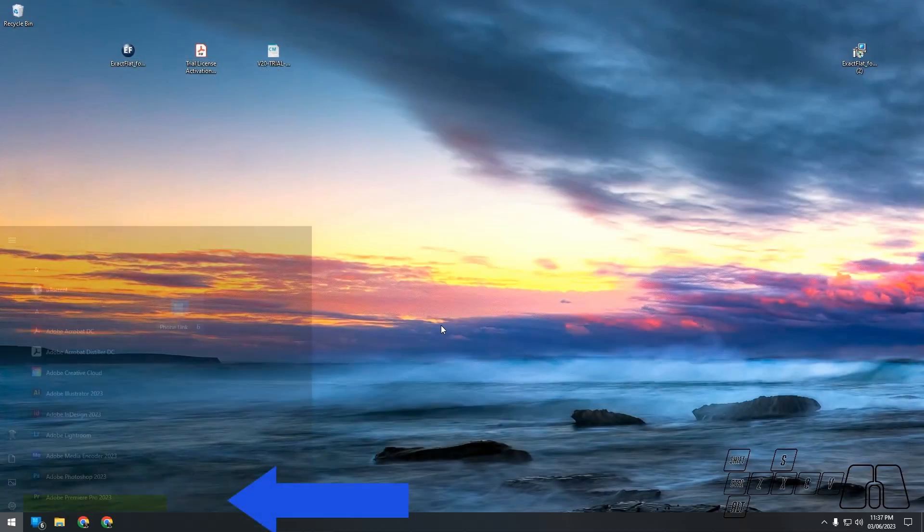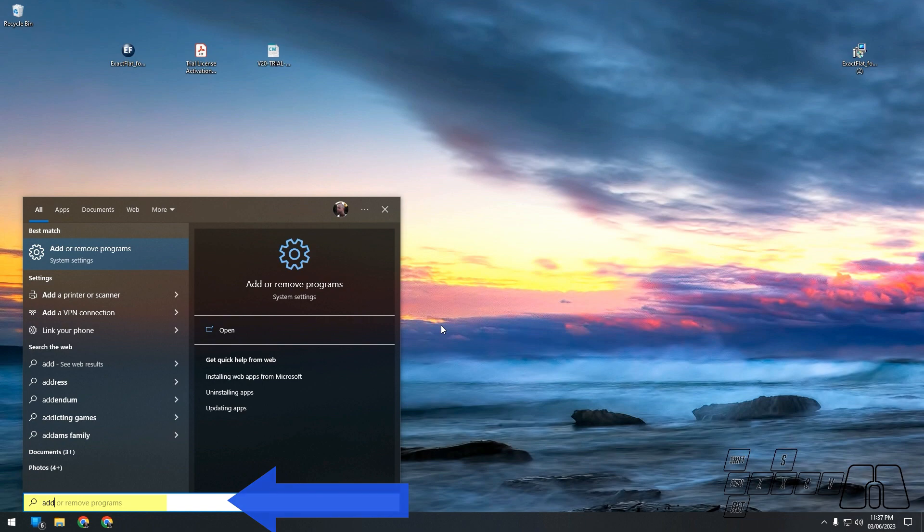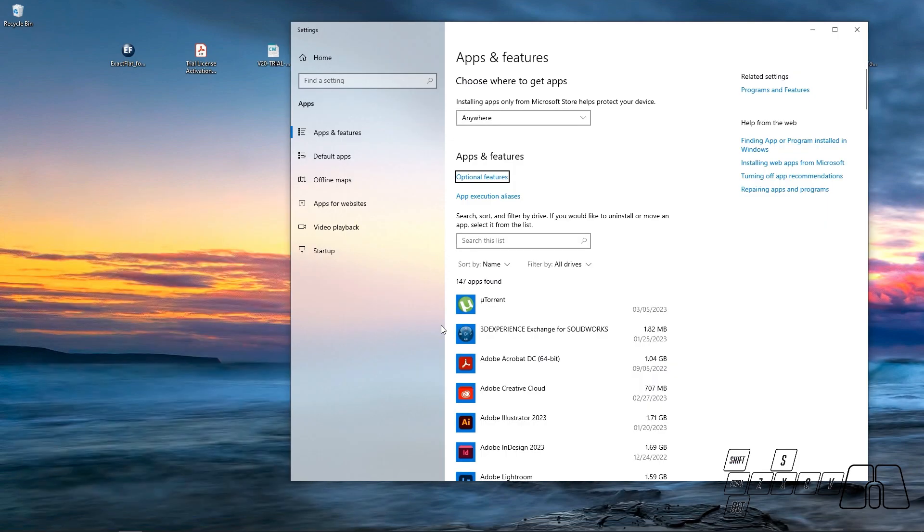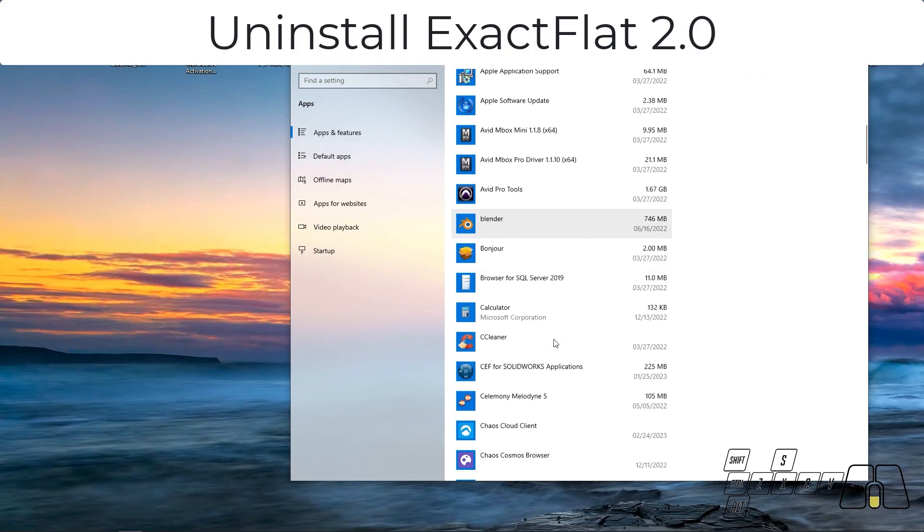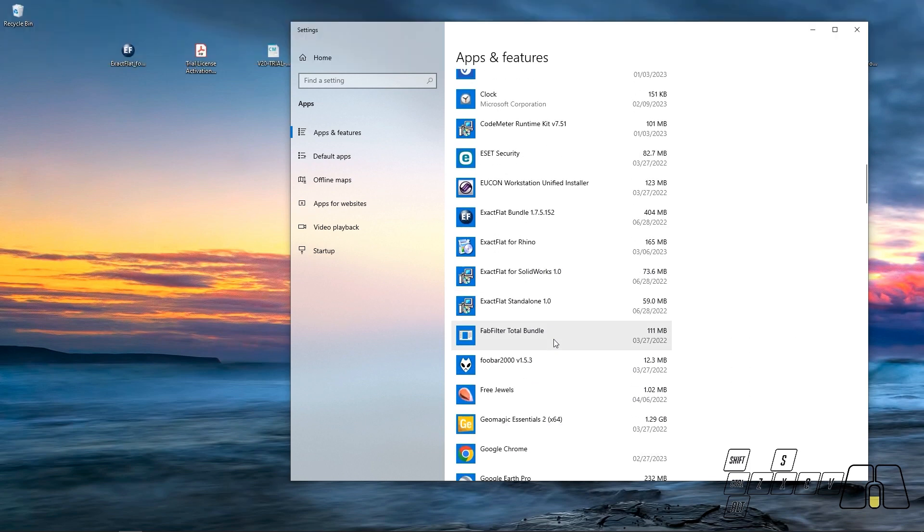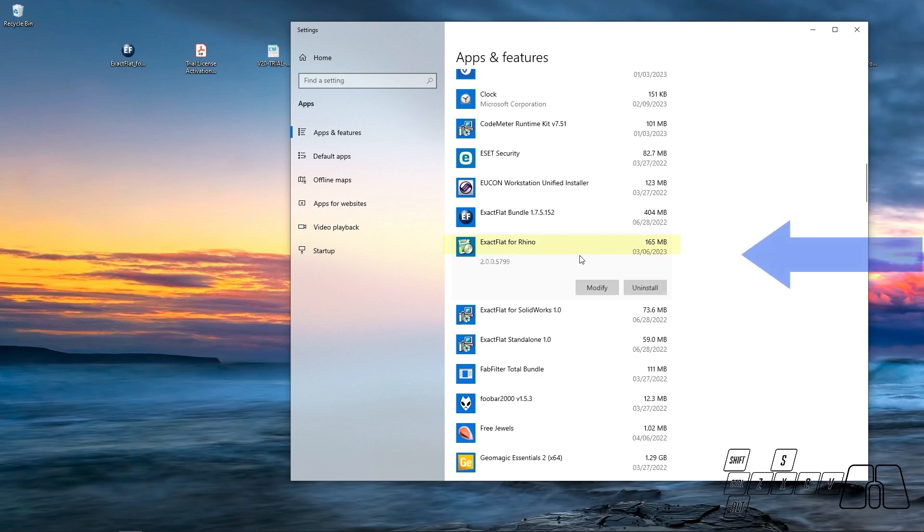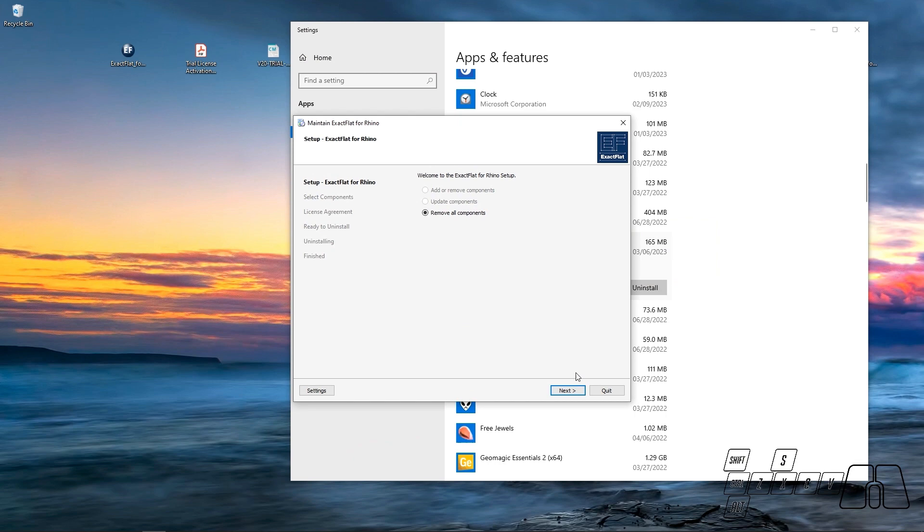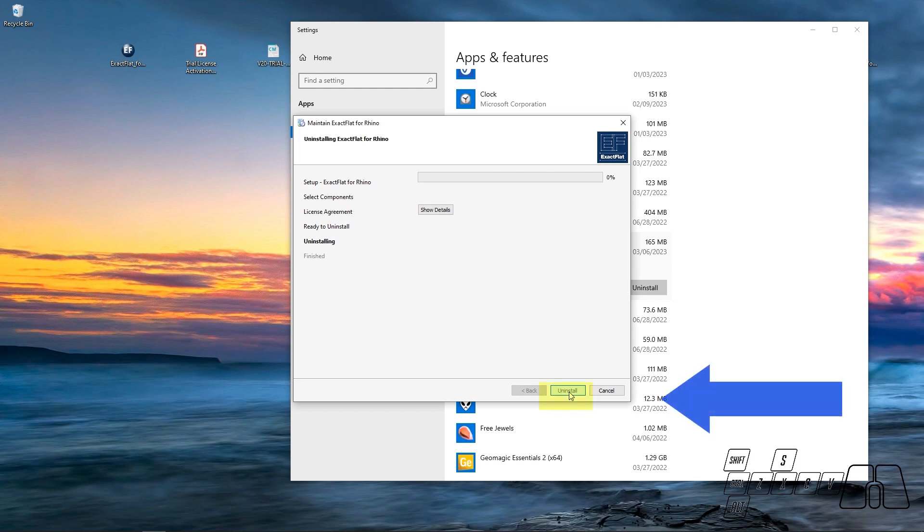Going to Add or Remove Programs again and uninstalling ExactFlat 2.0. So we can search for ExactFlat for Rhino, uninstall it, remove all components. When we are being asked if you really want to remove it, then we can click Yes.